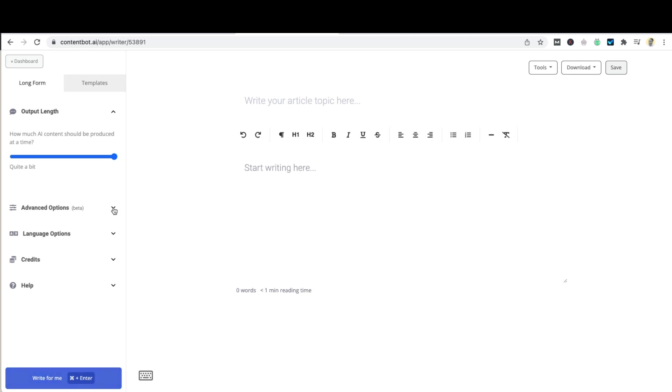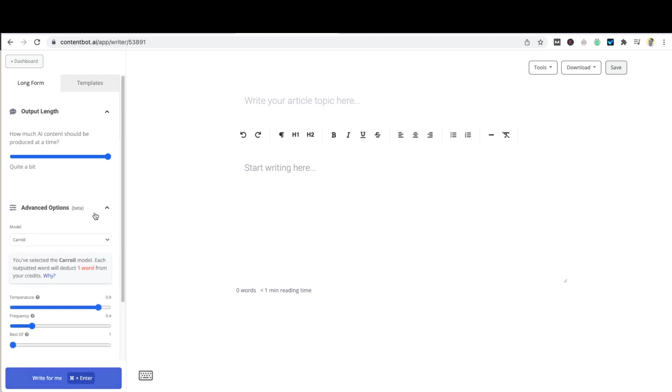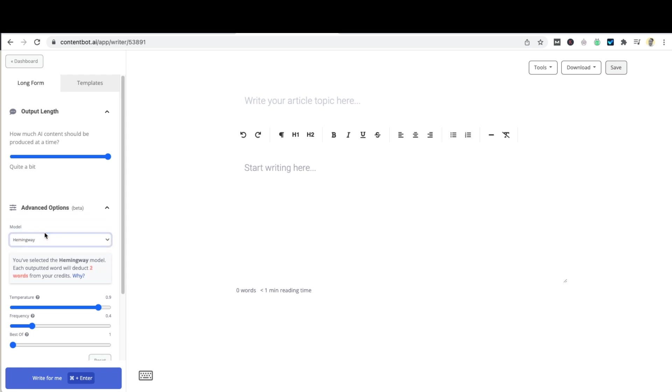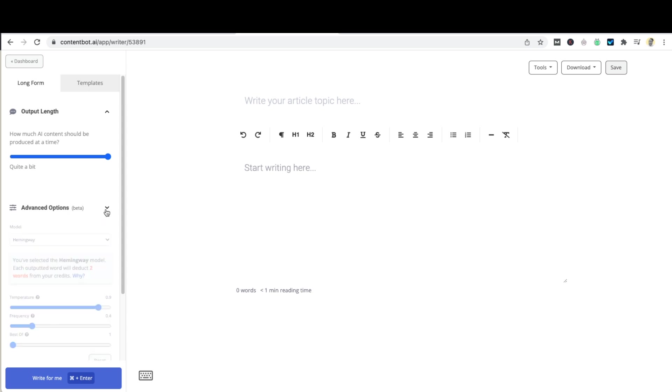Let's head over to advanced options and select the Hemingway model. This is our best AI model. I wouldn't suggest modifying the other parameters until you are familiar with the system. This is generally used by our power users and your output should be perfect without modifying these at all. If needed we can change the output language to something else but for this demo we'll keep it to English.